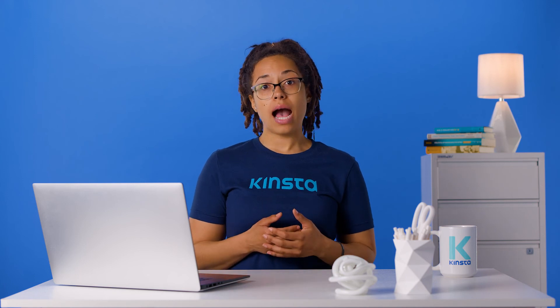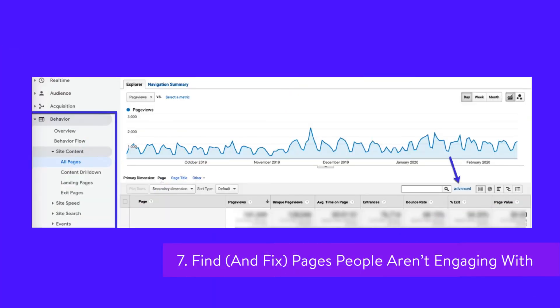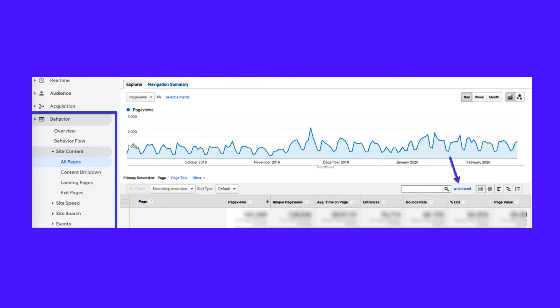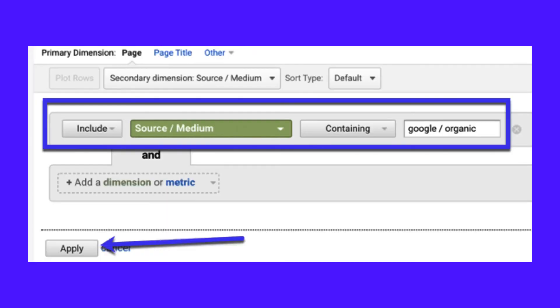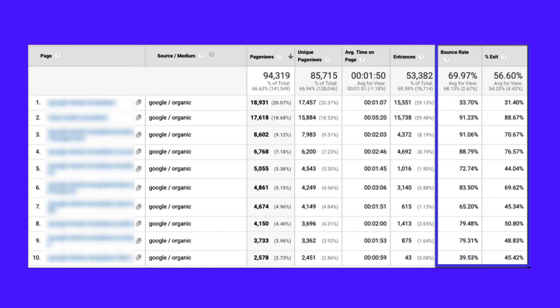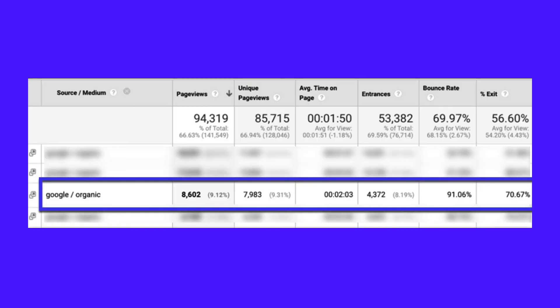This approach also works for optimizing conversion rate. In Google Analytics, go to Behavior, Site Content, All Pages, and click on Advanced. Add a source/medium dimension containing Google/organic. This will show your top performing pages from Google only. Sort your data by the most views and pay attention to the bounce rate and percentage exit columns. You typically see pretty high bounce rates from search traffic to blog posts, so don't worry too much about that. What you want to look for are pages with both a high bounce rate and a high percentage exit.